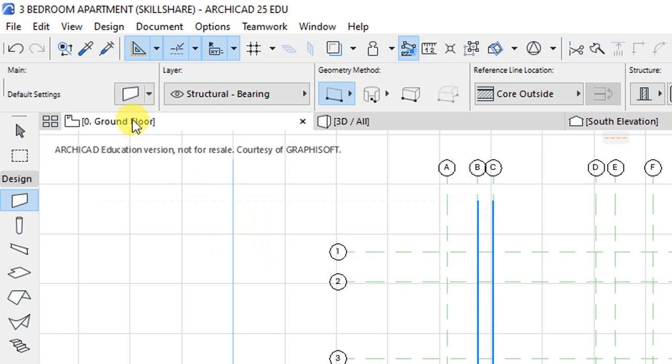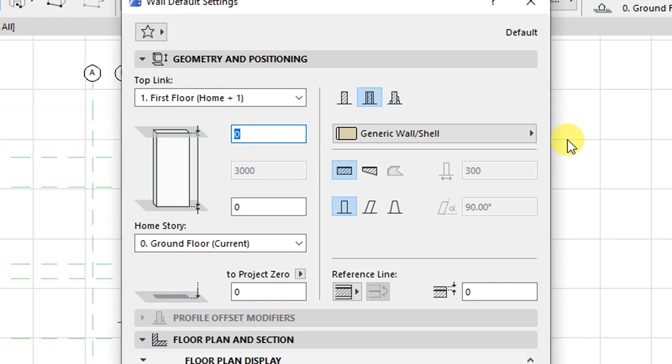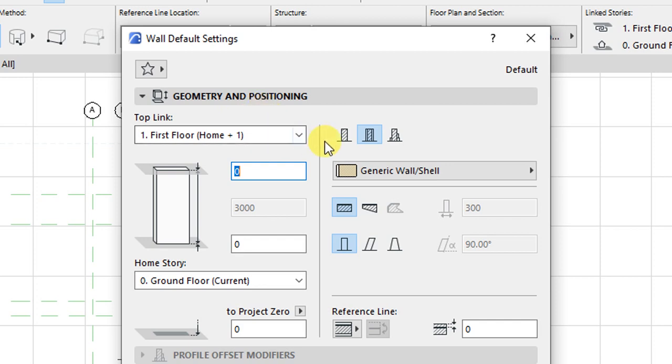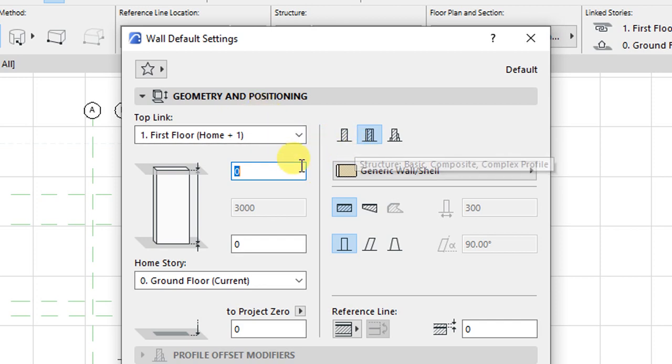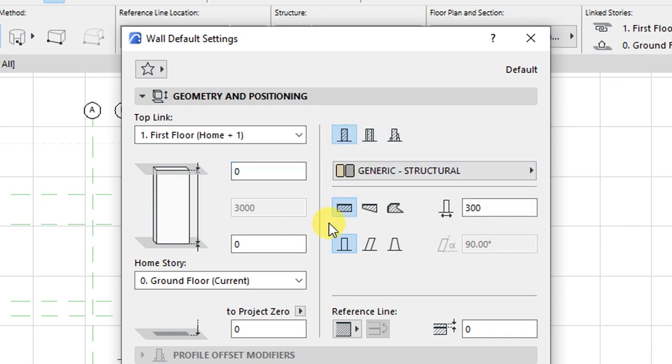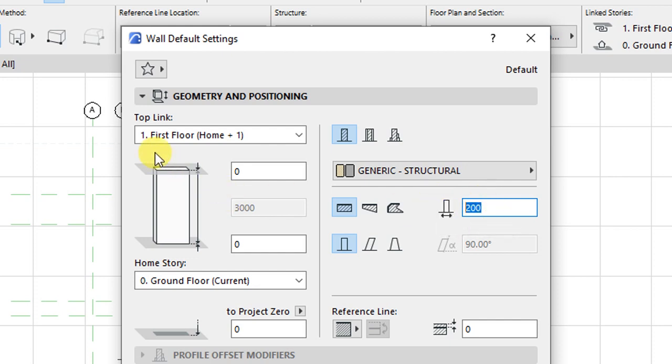Then I'll open the wall settings dialog, which will display this dialog that has the wall default settings. In terms of geometry and positioning, I want this wall structure to be basic wall structure. That allows me to have customizations for the wall thickness, which I want to specify as 200 millimeters.